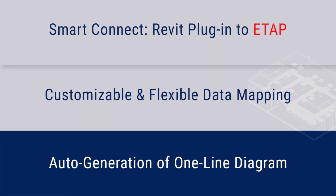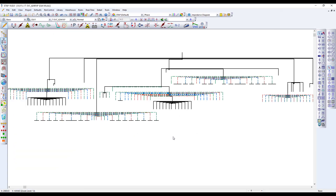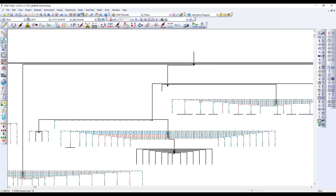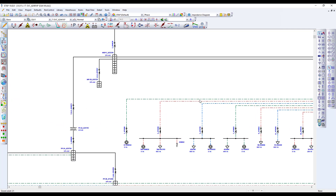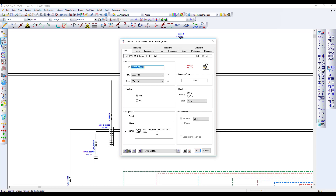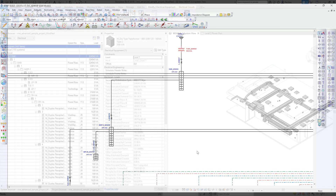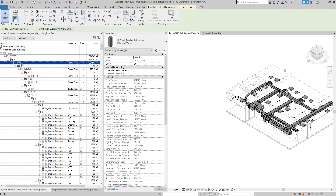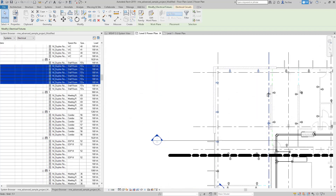Once the desired property mapping is confirmed, the selected Revit project is automatically converted to an ETAB one-line diagram along with all the defined properties. ETAB element IDs are created based on Revit component designations, allowing design engineers to easily locate and quickly find specific elements based on Revit component definitions such as family type, space name, space number, and other relevant descriptions.